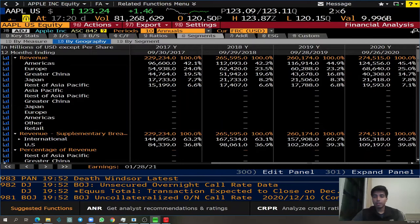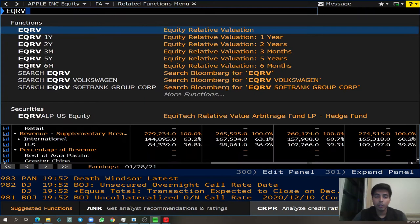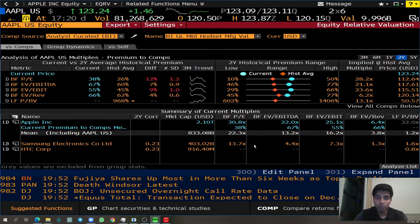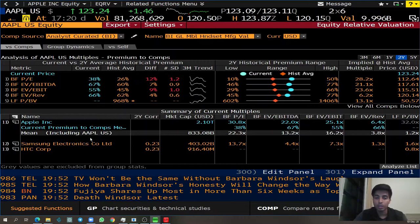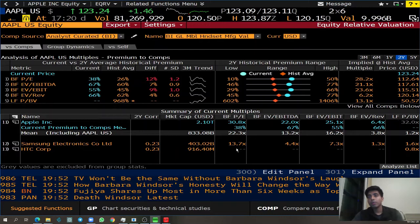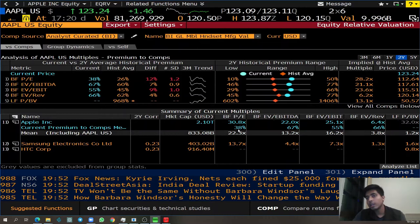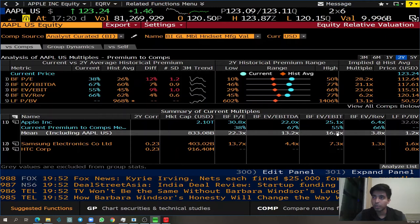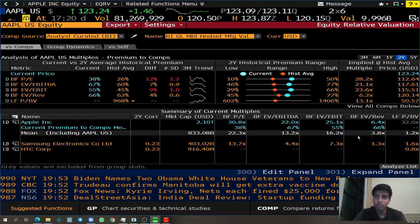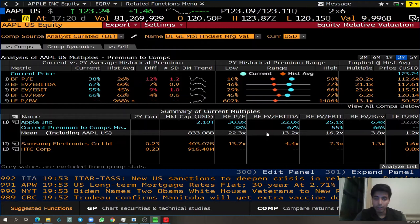The next function is EQRV, which stands for equity relative valuation. Now that you've looked at the financials of Apple, you might want to know who the competitors are, which ones are comparable companies, and how Apple is trading relative to those companies. Apple doesn't have many comparable companies given its exceptional nature, but we can see that Apple is selling at a premium compared to the mean of the ratios — meaning Apple is valued at a premium relative to its competitors.